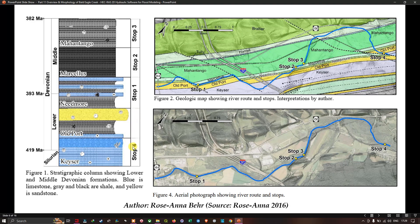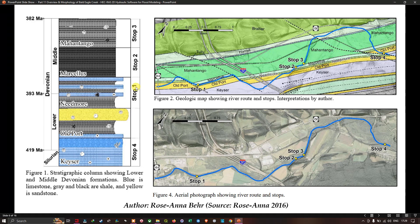Now let's look at the stratigraphic sequence of this study region. This figure shows a stratigraphic column of the lower and middle Devonian formations. Blue indicates limestone, gray and black indicate shale, and yellow indicates sandstone. The different shells indicate paleo-organism shell fossils. Figure 2 shows a geologic map of the river routes and stops. Stop 1 shows a sequence of limestone, shale, limestone, shale, and limestone — this stop is the Nealmont formation, shown in green.